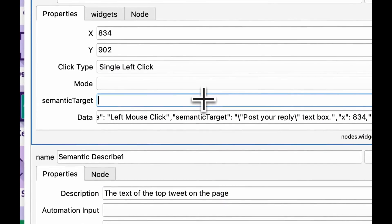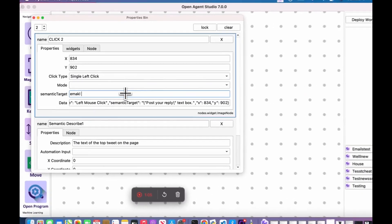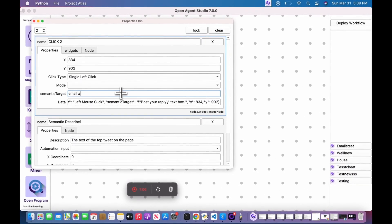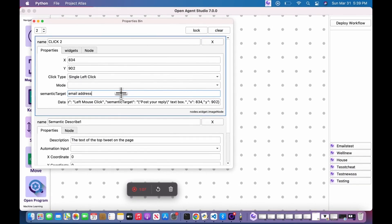Semantic targets are more robust and future-proof than any other targeting strategy on the planet. You can say, for example, your target is email address, and that means it will work on any website that has an email address, even if it's in an image.